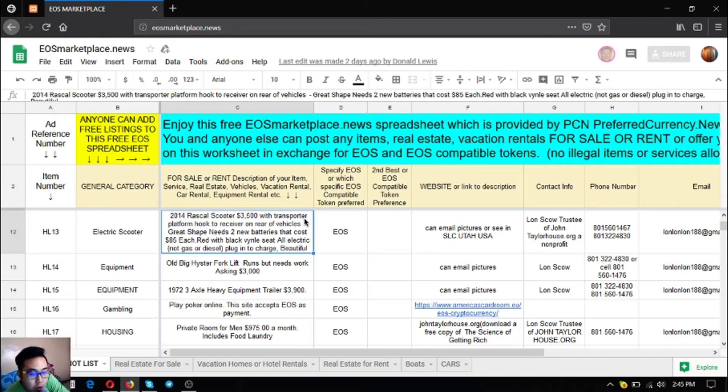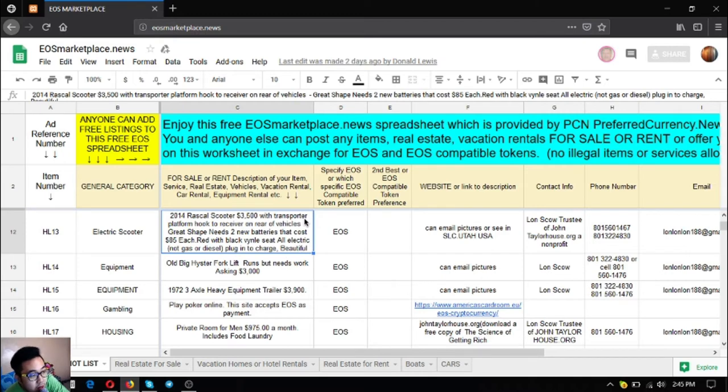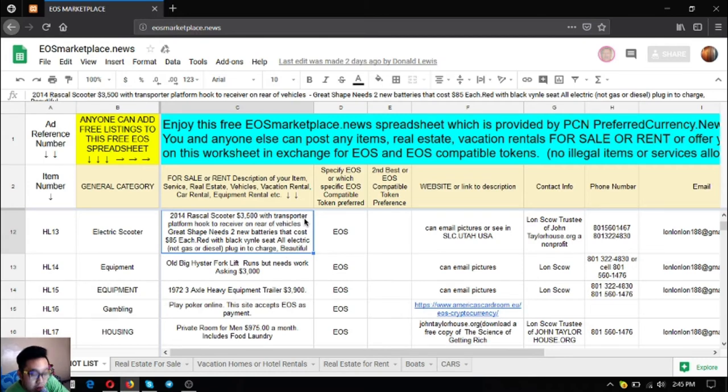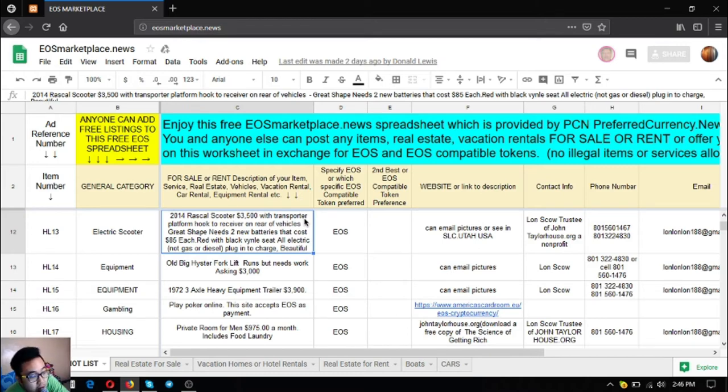The next two items are equipment. The first one is an old big Hyster forklift. It runs but needs work, asking price is $3,000 only. The next one is a 1972 three-axle heavy equipment trailer. This costs $3,100 only.